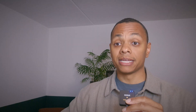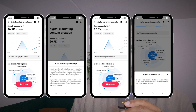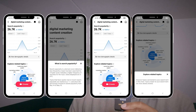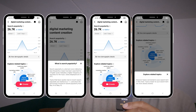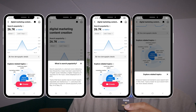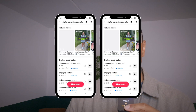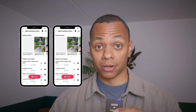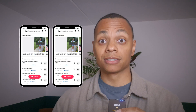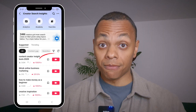If you click on a keyword, you can see how frequently a topic has been searched for, explore related topics that are interesting to create content around, related videos to the topic, or more topics to explore.